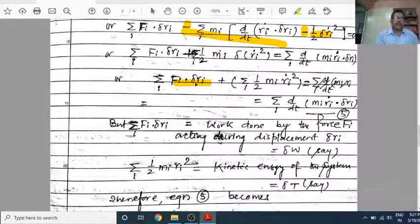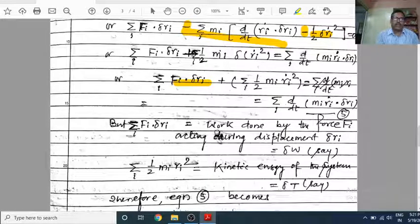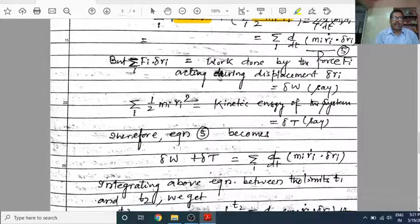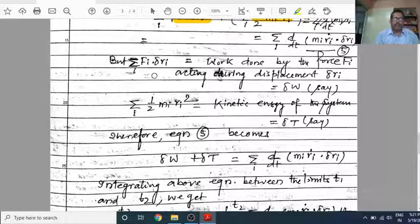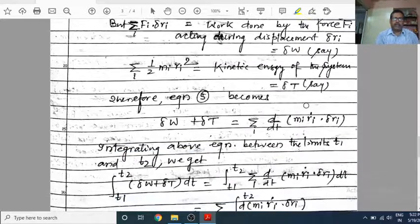In equation 5, F_i dot delta r_i represents virtual work, because F_i is the force and delta r_i is the virtual displacement — force dotted with real displacement is real work, but here delta r_i is virtual. This term is denoted delta W. The other term, one-half m_i r-dot_i squared, is the kinetic energy of the system, denoted delta T. Therefore equation 5 becomes: delta W plus delta T equals zero.